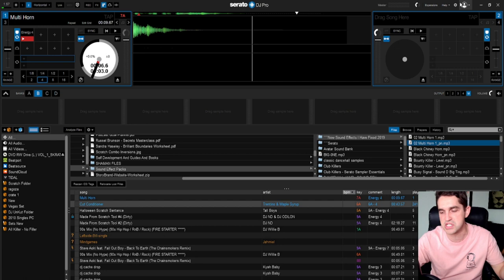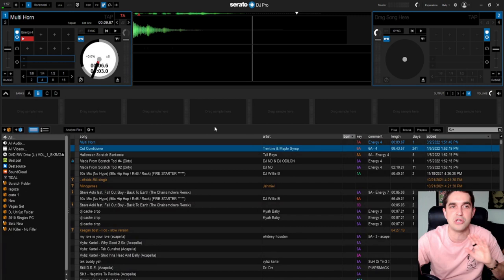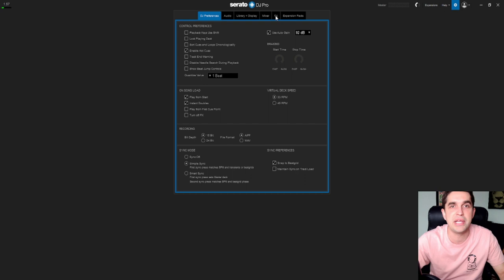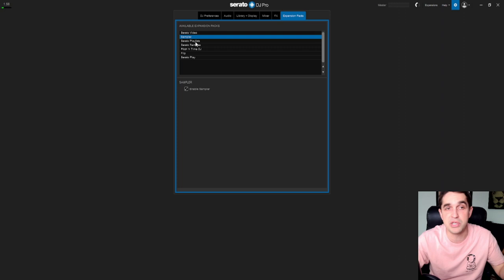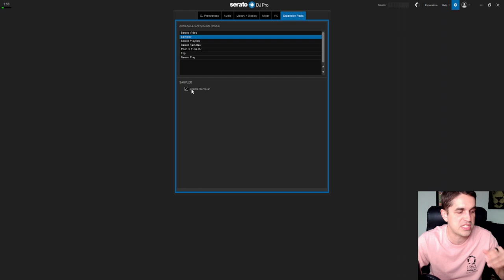For Serato, what you're going to do is you're going to open up your Serato and then you're going to hit this button here, the settings button. Hit settings up here, go to expansion packs. These are all of your available expansion packs. So for some of these things you'll pay for them, some of them you can get for free like the sampler is free. You just come here and you enable the sampler. When you first get it, the sampler will not be enabled, you have to enable it over here.